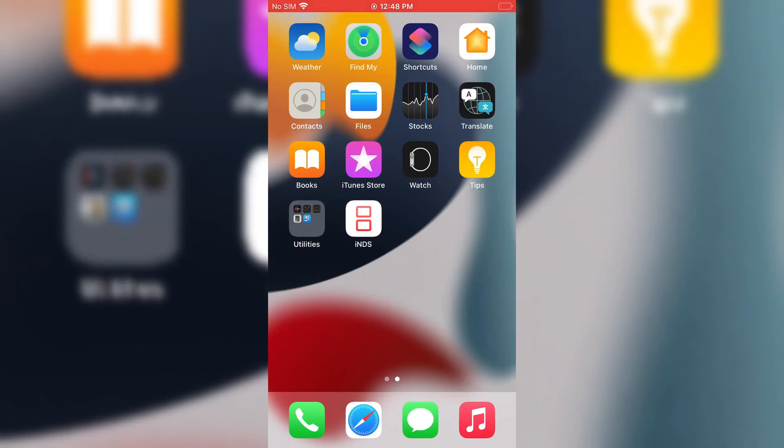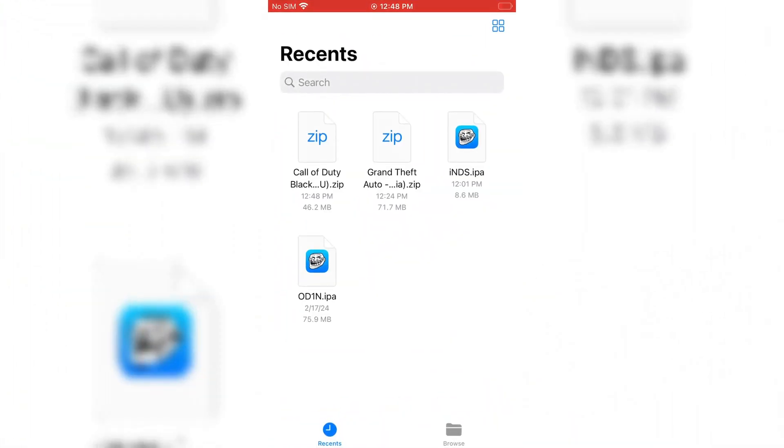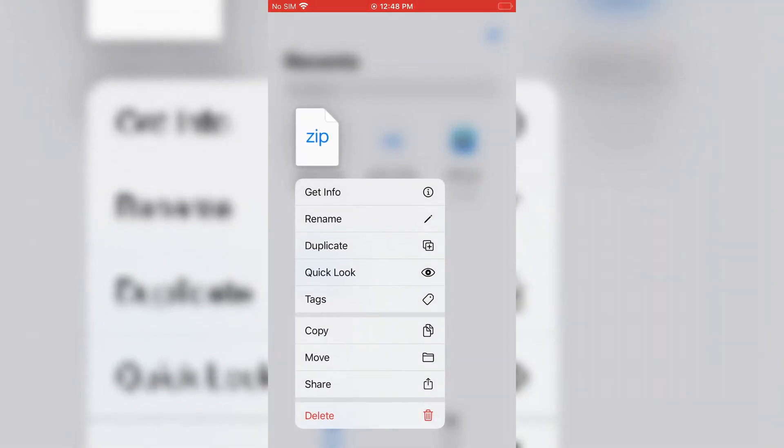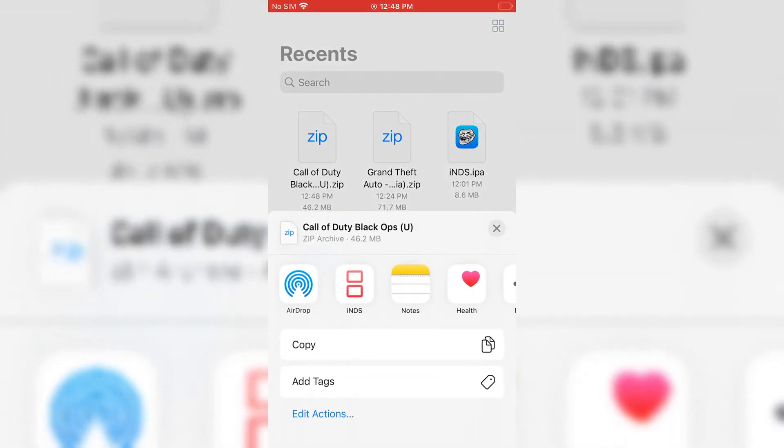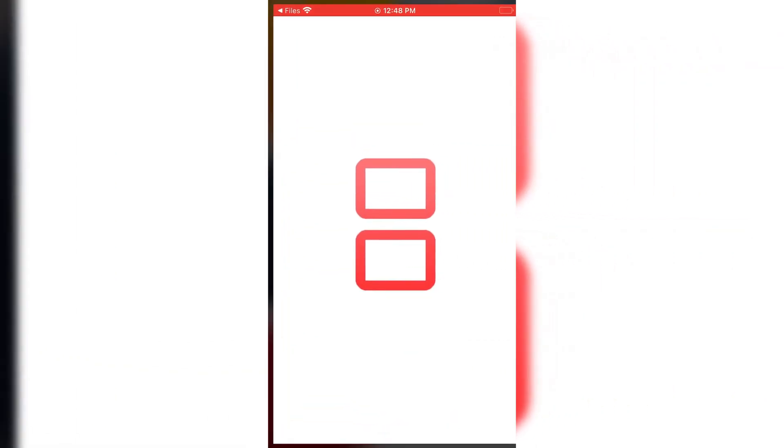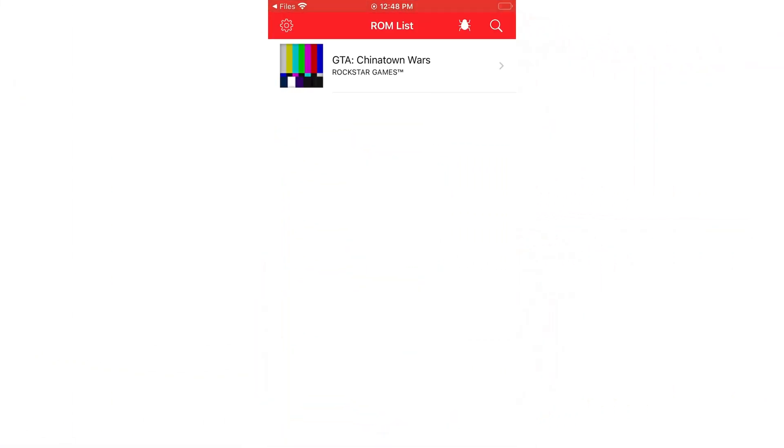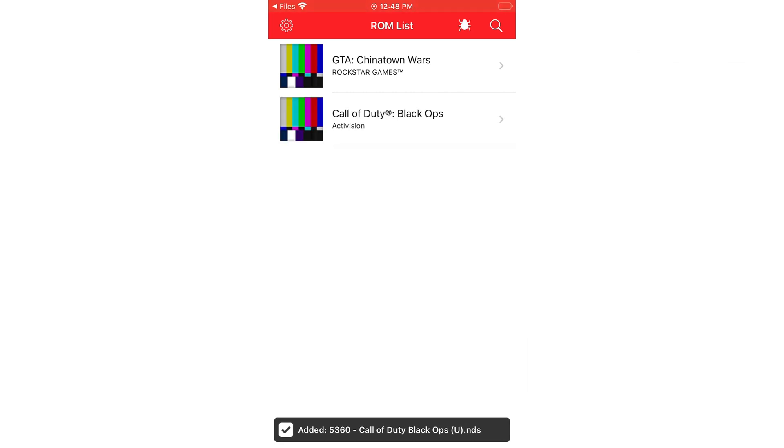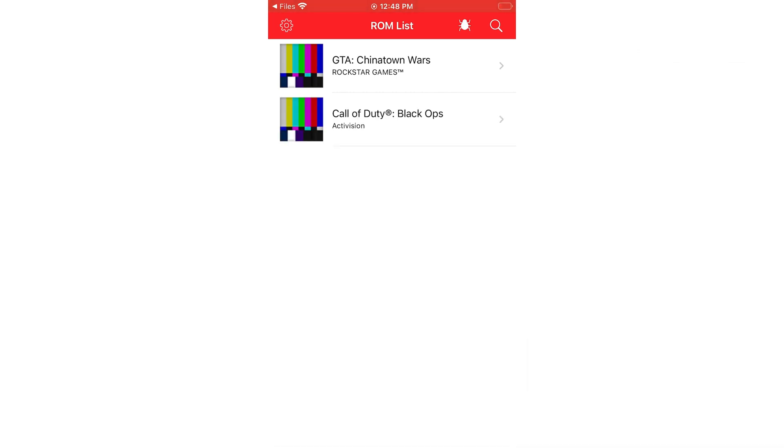Now you want to play. Then open your files folder, then choose the downloaded Nintendo DS game, then hit the share option, then select INDS. That's it. Your Nintendo DS game ROM will be added in the Nintendo DS emulator.